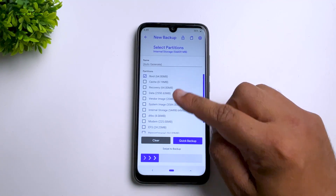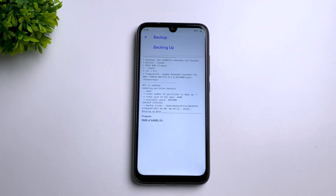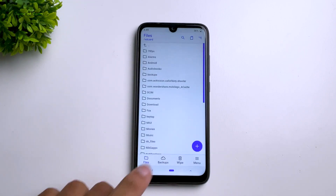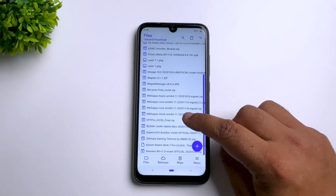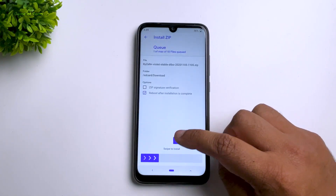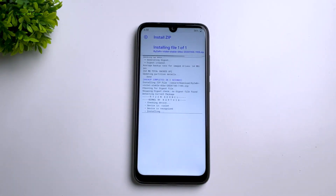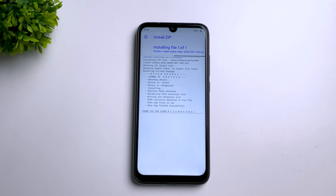Go to Backup, select Boot, and swipe right to backup. Then go to the Install tab, locate the Ryzen Kernel zip file, and swipe right to install. This will take less than 10 seconds.